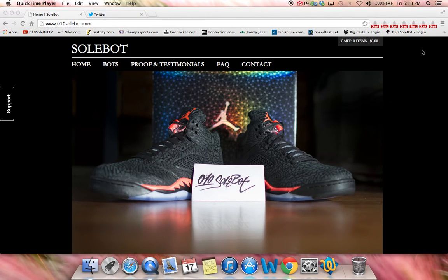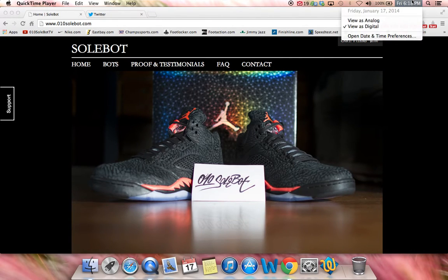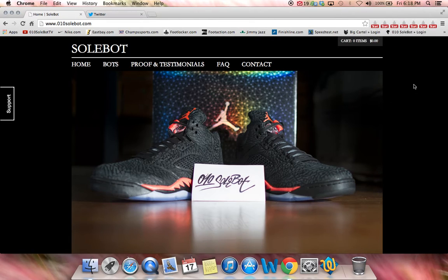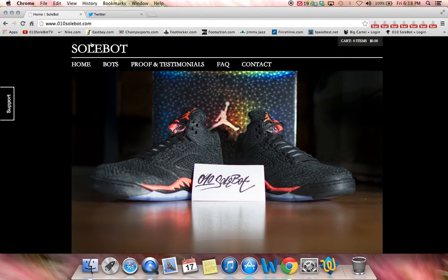What's going on YouTube? Sobot here. Today is Friday, January 17, 2014, and it is 6:18pm. I wanted to give you an in-depth instructional video on my Sobot NikeBot version 4.5, which is now available at onosobot.com.